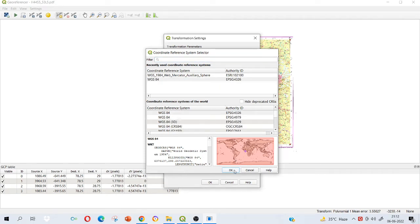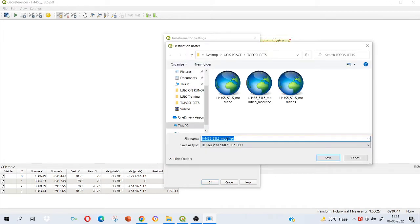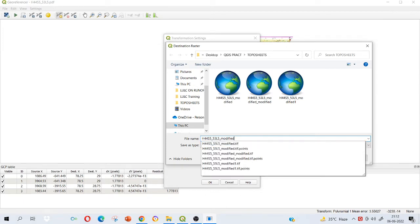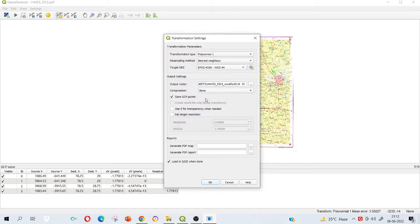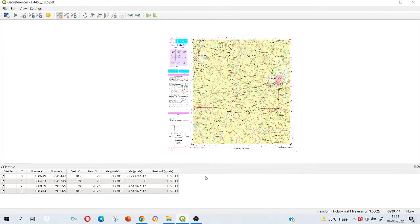Output raster means where you want to save this file with what name. Click here. Let's say I want to save it with the name modified two. Save it. Compression none. And save the GCP points and load in QGIS when done. Please make sure that these two are also checked. Click on OK. Now we are ready to georeference.